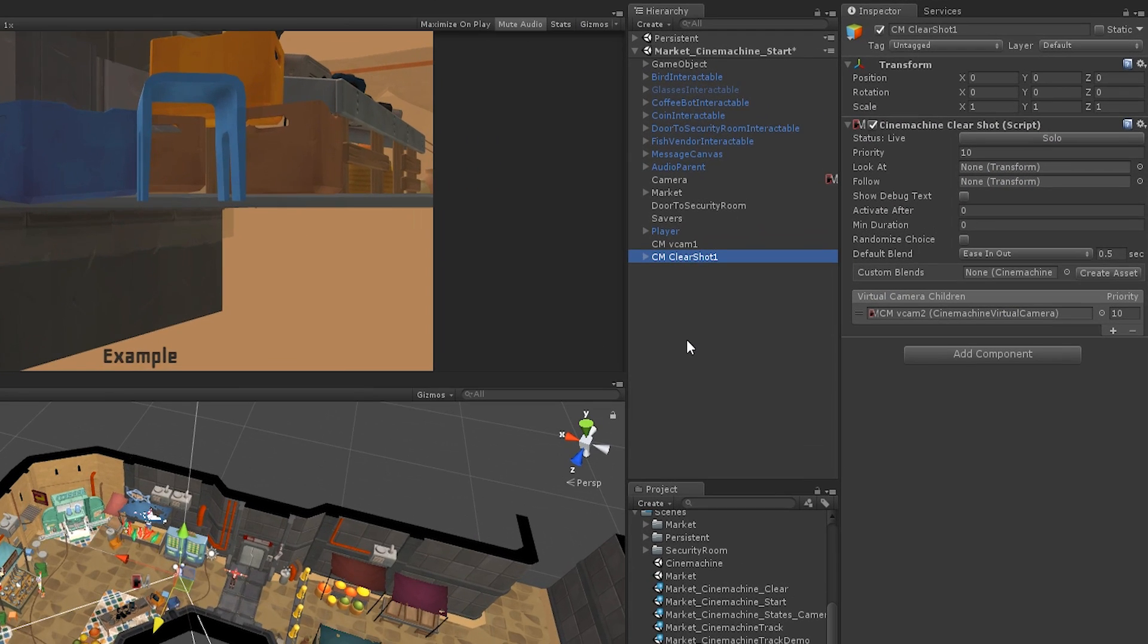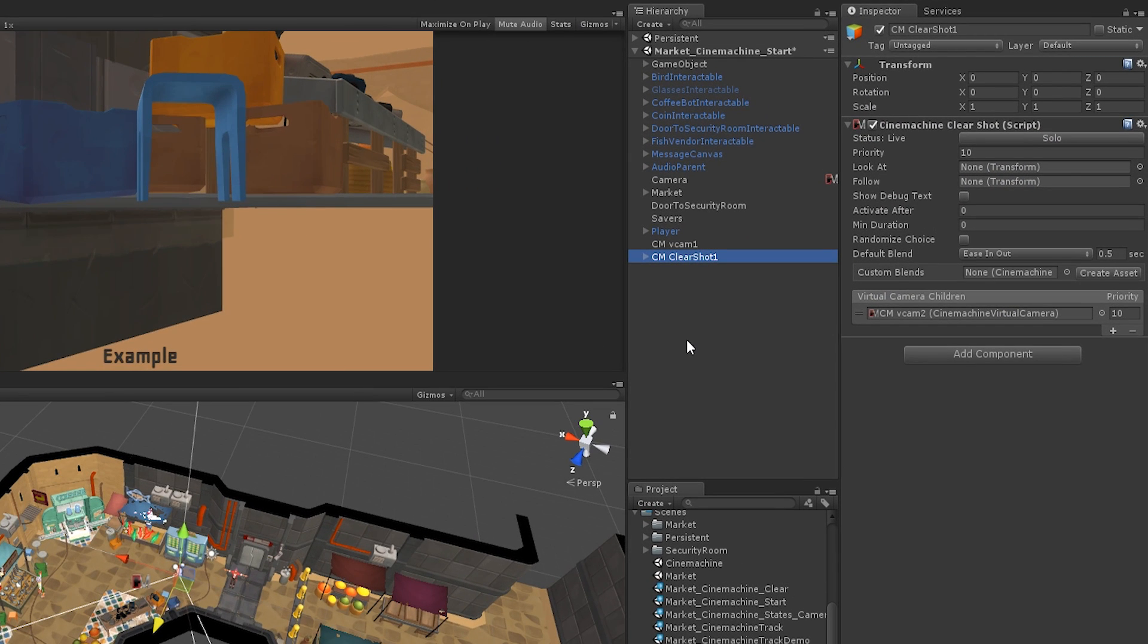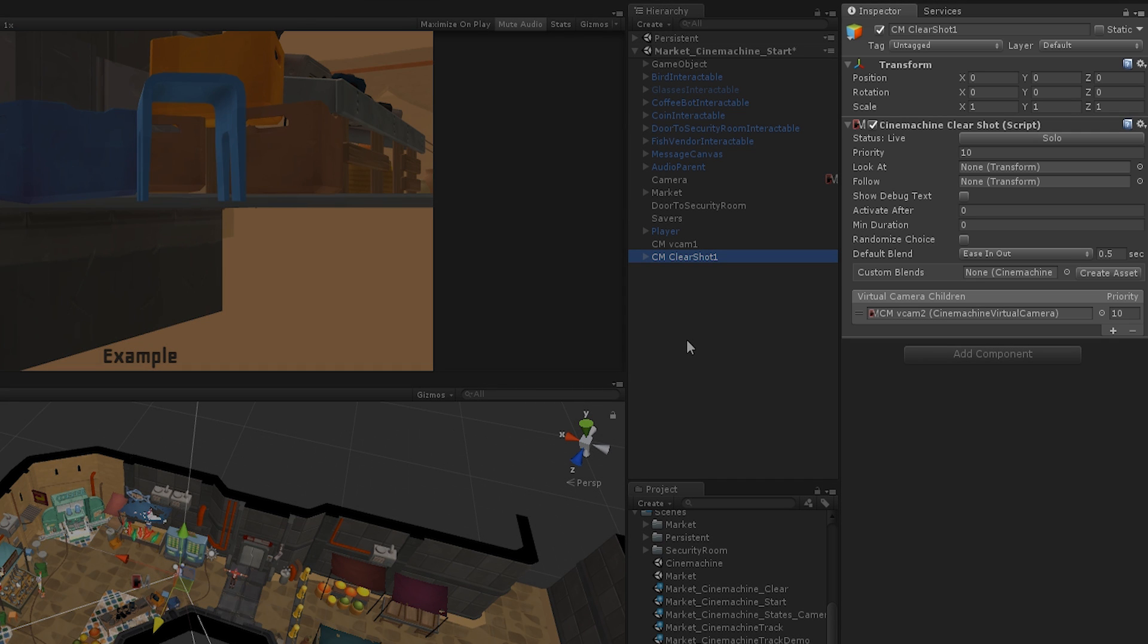If we select our new Clearshot game object, we can see all of the properties available in the inspector. The Virtual Camera Children property is a shortcut controller and lists any virtual cameras in our scene that are parented to this game object. Cinemachine automatically adds a new virtual camera as a child of this game object for it to use.